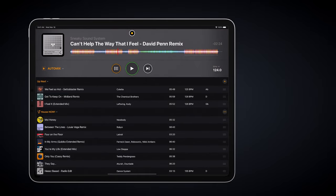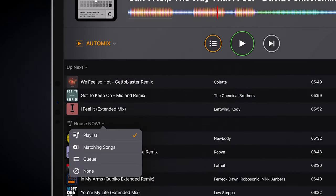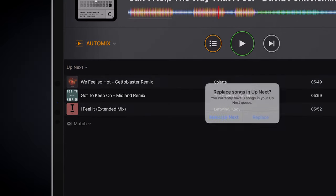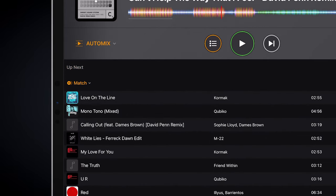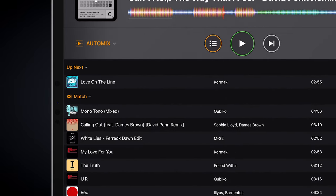Based on the playing track, Match is also available, meaning that you can quickly select and load tracks based on the playing track.